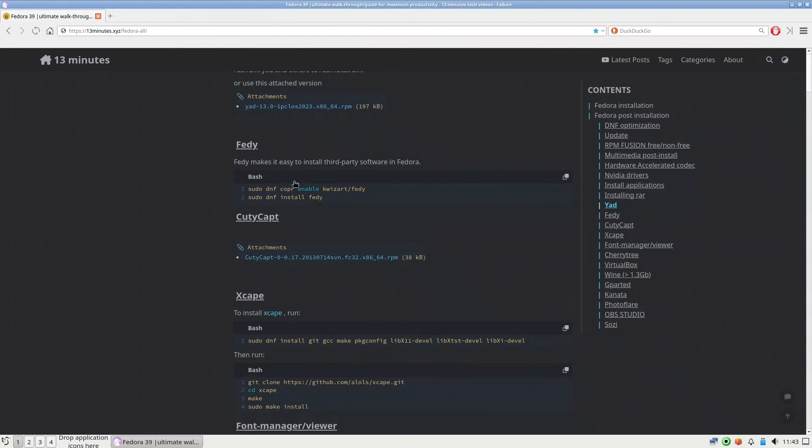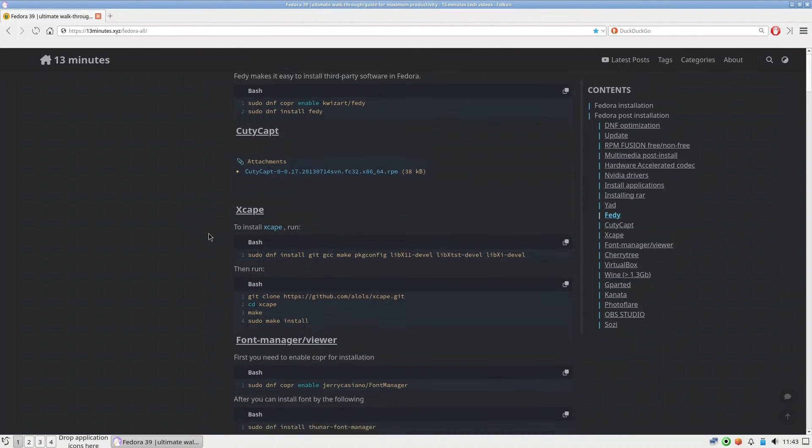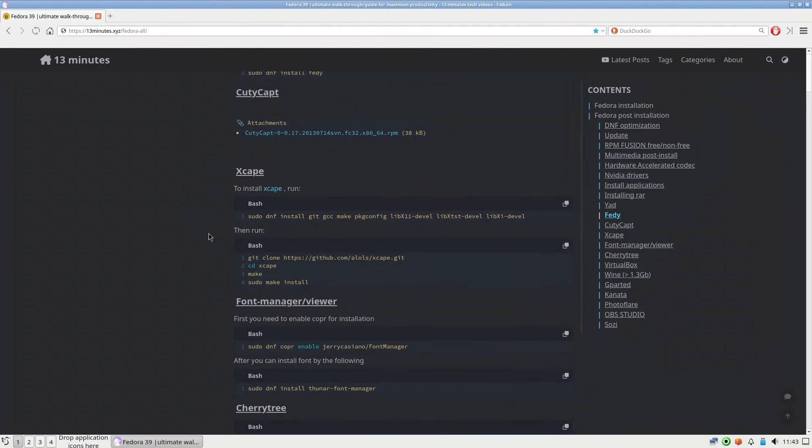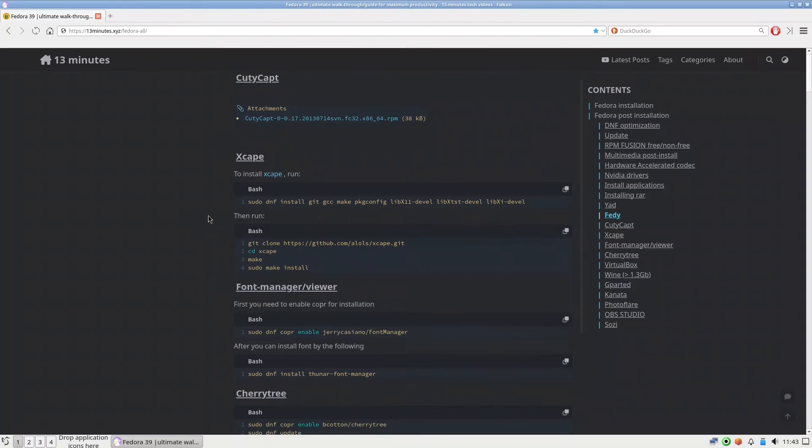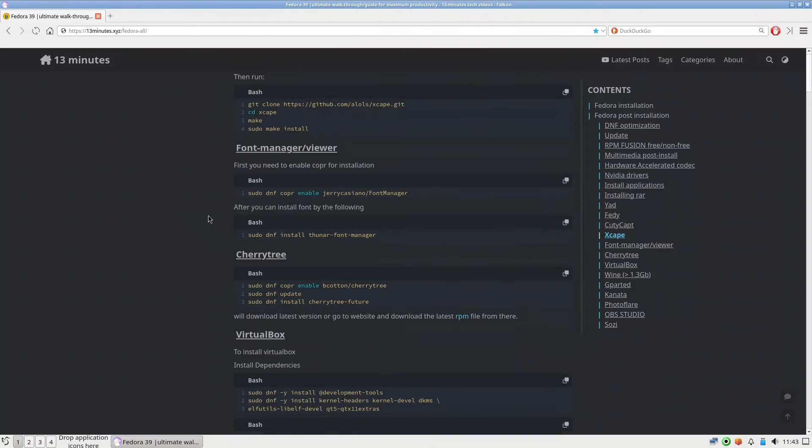All of these you can go and install Feddy and directly when you run Feddy you'll have all the applications that you can install. CutieCapt I use it for getting some screenshots from websites, Scape also Font Manager.